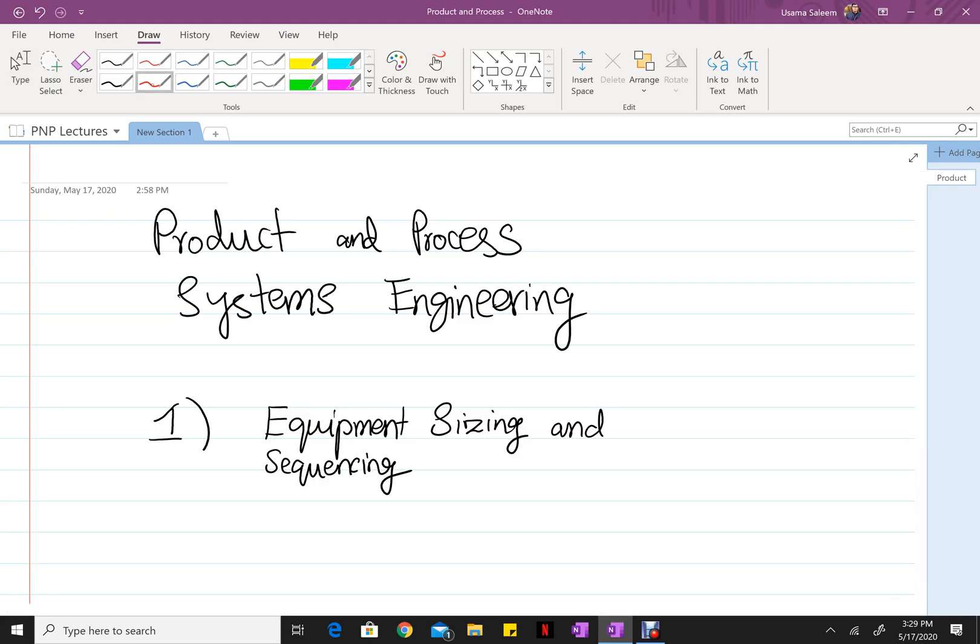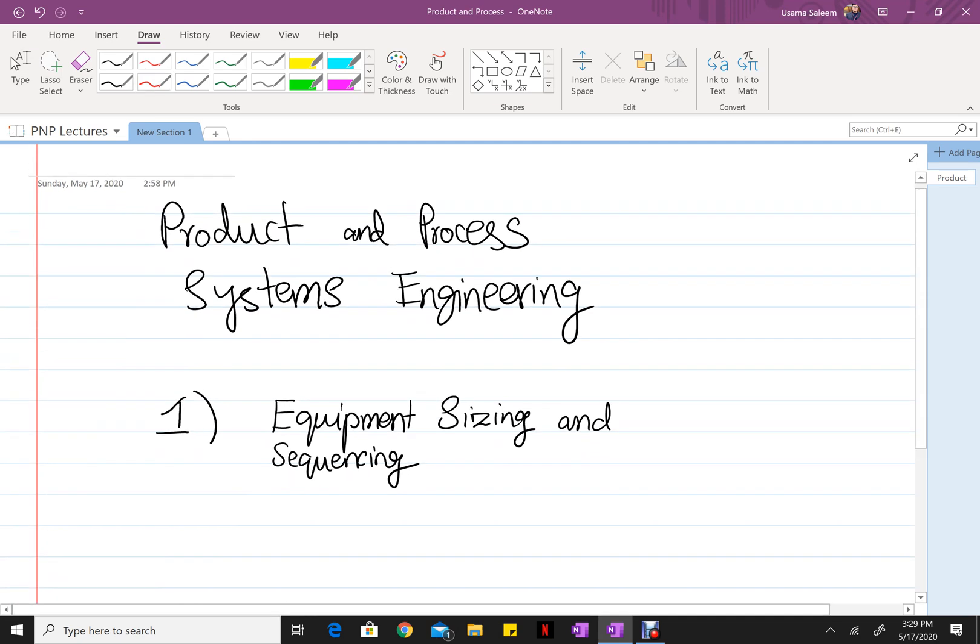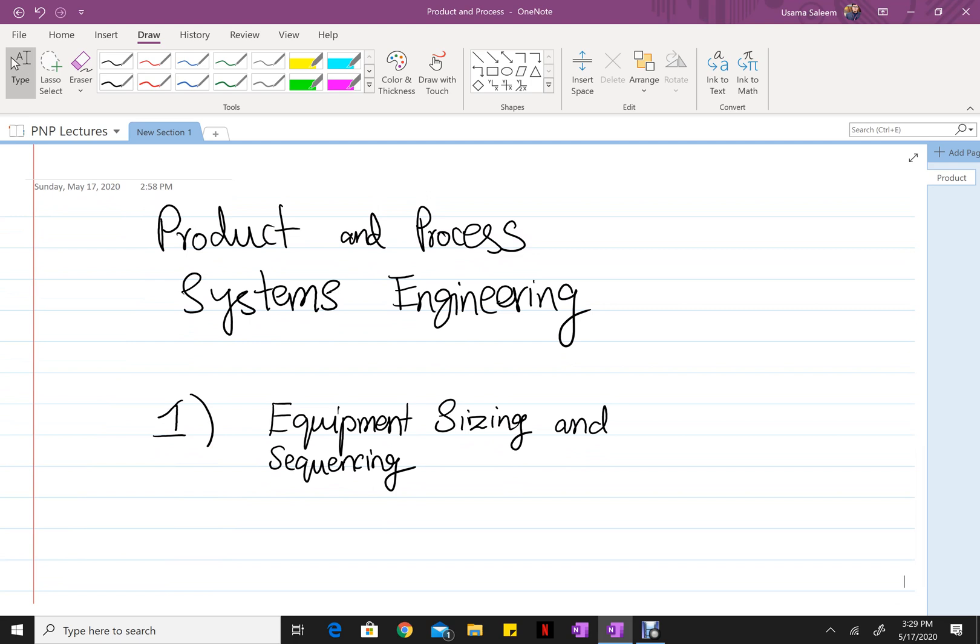Hello everyone. In this video series, I want to cover product and process systems engineering. This entire course is divided into three main sections. The first main section that you're going to encounter is sizing and sequencing of equipment.